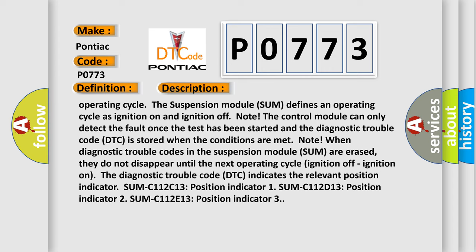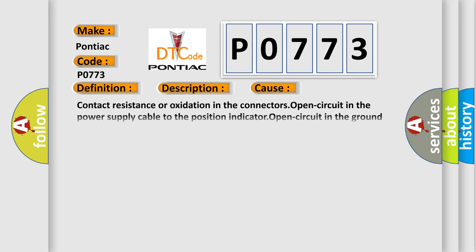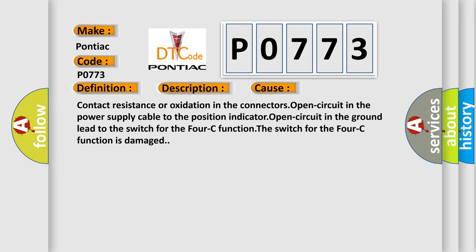This diagnostic error occurs most often in these cases: contact resistance or oxidation in the connectors, open circuit in the power supply cable to the position indicator, open circuit in the ground lead to the switch for the 4C function, or the switch for the 4C function is damaged.